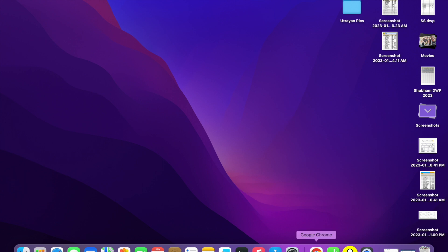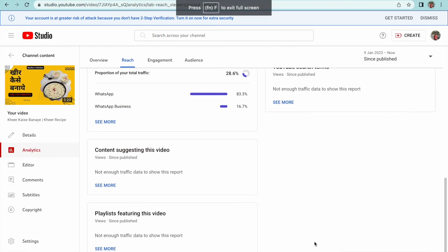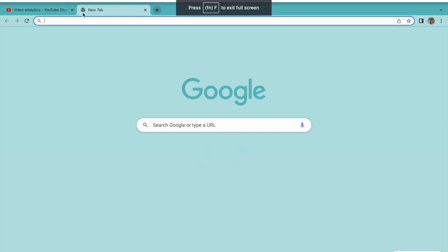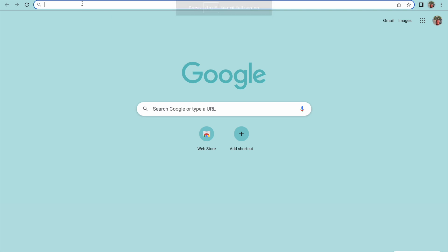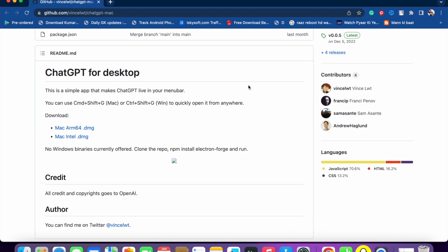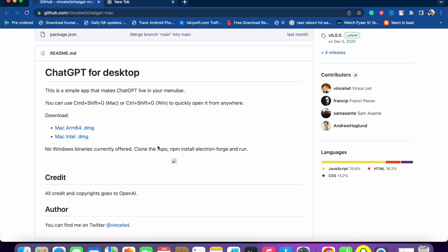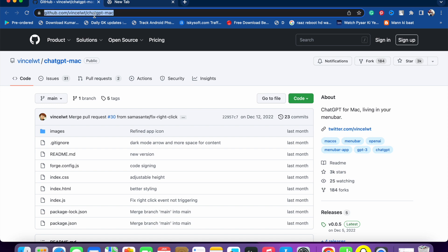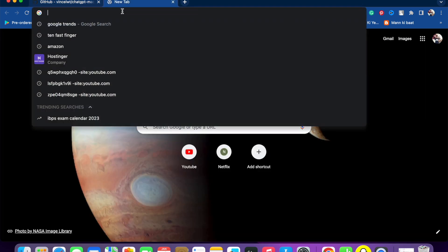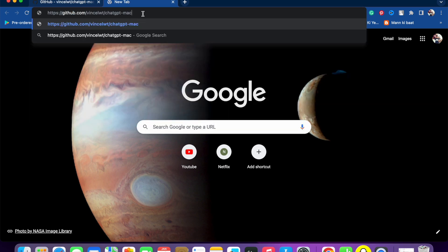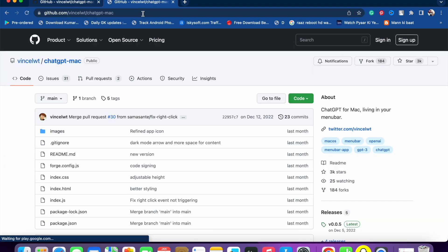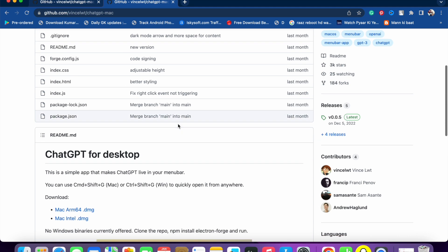First of all you have to install it on your MacBook. What you have to do is go into your MacBook — I'm going to switch it now. You will see a link in the description; you have to paste it here. I'm going to copy it and paste it here, and search for it.